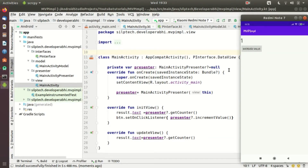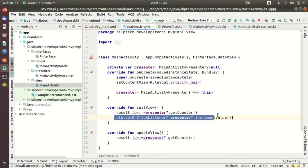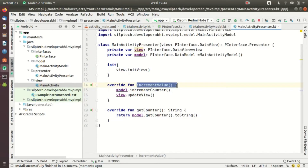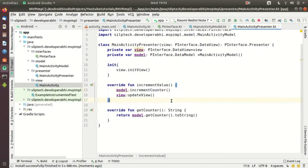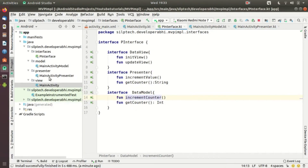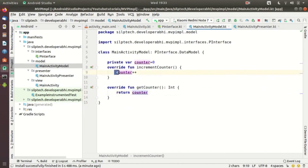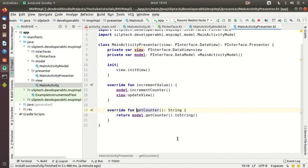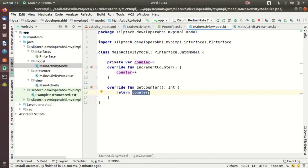When I click the button, the presenter is given a signal to increase the value. In 'incrementValue', it calls the model's 'incrementCounter', which does counter++ making it one. It doesn't end there — 'updateView' is also called, so the presenter asks the model for the current value and retrieves it. As you can see, the model and the view do not communicate directly — they always communicate through the presenter.